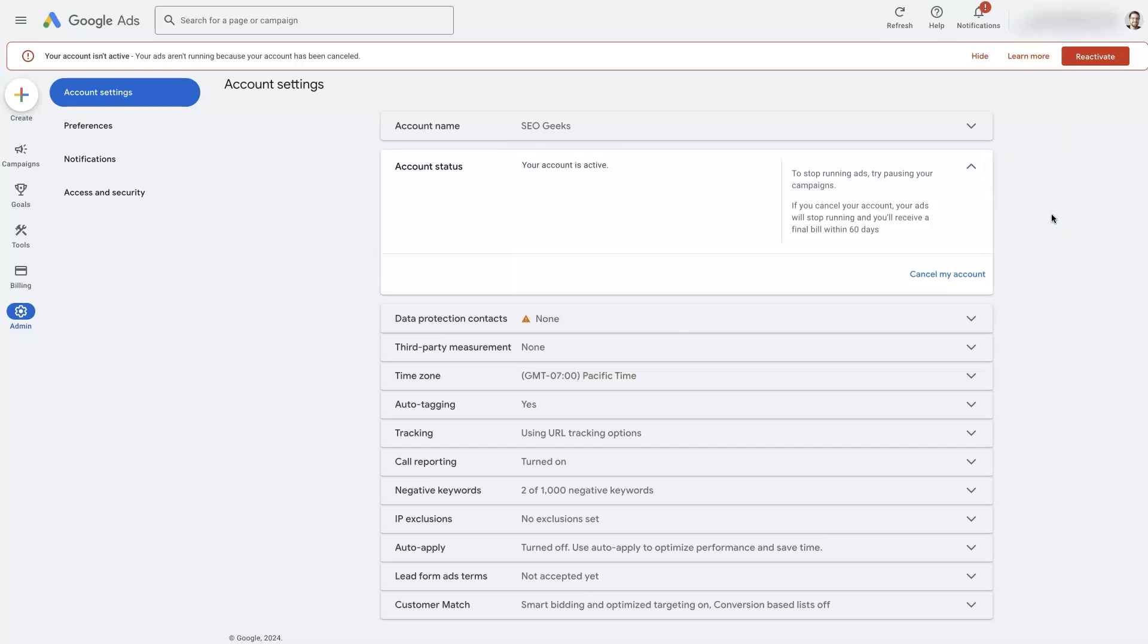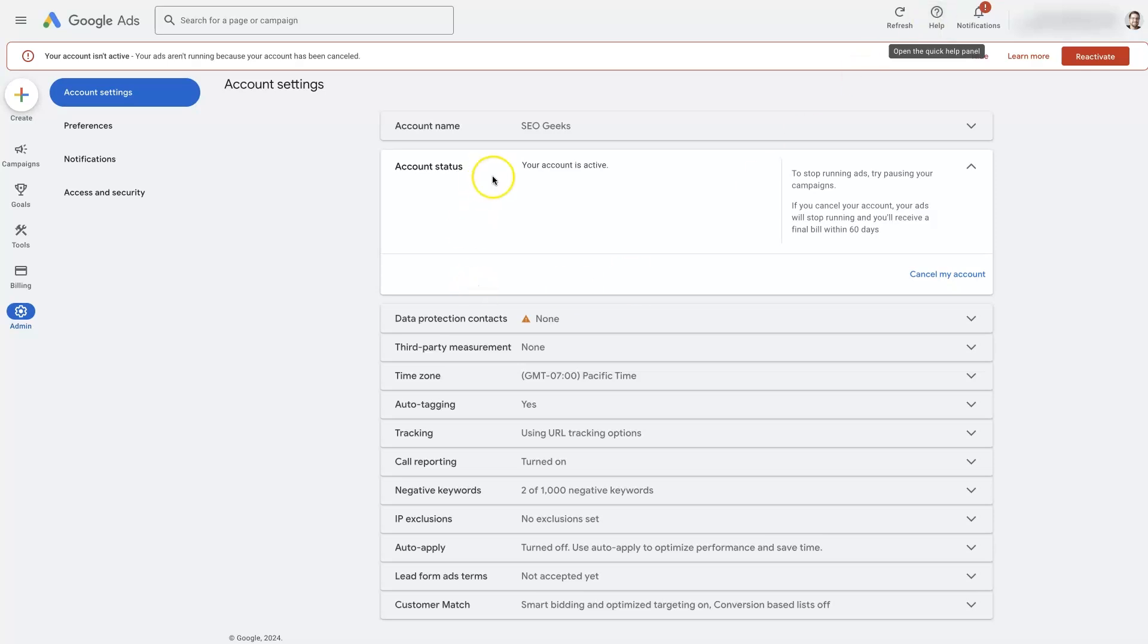If you are having issues reactivating the account for whatever reason, I'd recommend contacting Google Ads Help. You can click this help button up here, and you should have a contact person that you can get in touch with. They can help you reactivate your account. But usually it's a pretty straightforward process.